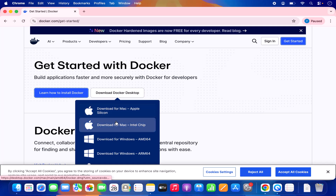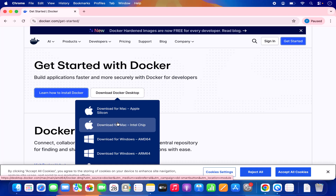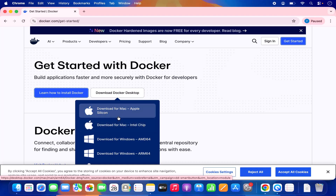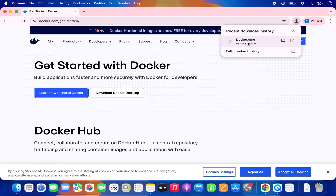You can see there are two versions available for macOS. One is for Apple Silicon chips and the other is for Intel chips. So if you are running the most latest version of Mac operating system, it comes with Apple Silicon chips. So we are going to click on the option which says Download for Mac Apple Silicon, and once you click on this link you will see the download of the Docker DMG will start.